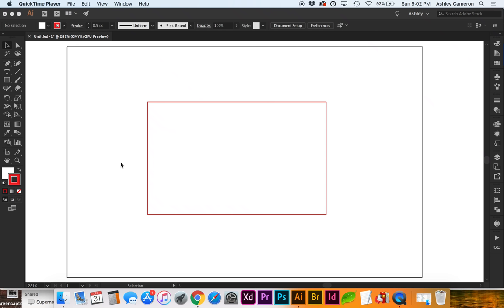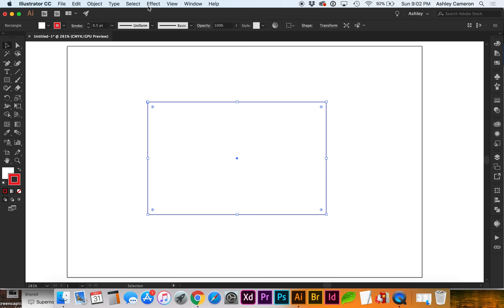This is a quick video on a couple different ways to make crop marks in Adobe Illustrator. If you have your object selected, go to Effect and Crop Marks.